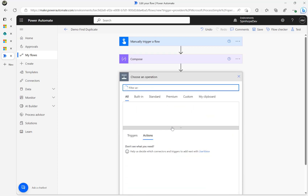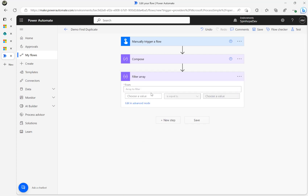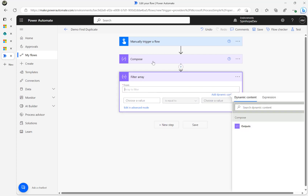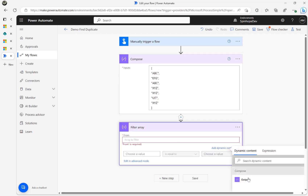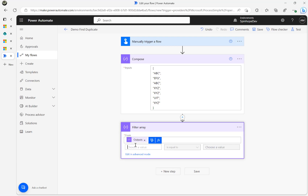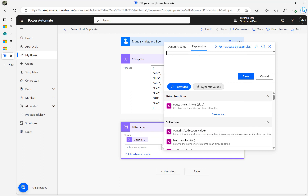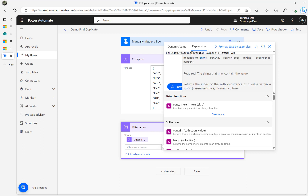For this I'm going to add a Filter Array. The 'from' value is expecting an array value which is in the compose now, so I'm going to map the output of the compose. Then under 'choose a value' I'm going to add an expression called 'indexOf'. I'm converting the output of the compose, which is an array, into a string because the indexOf expression expects the first element as a string.